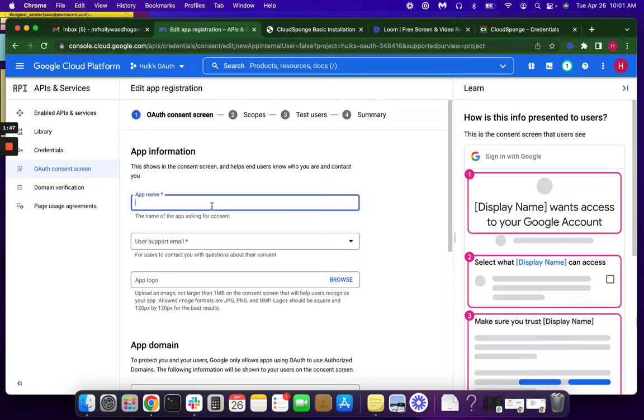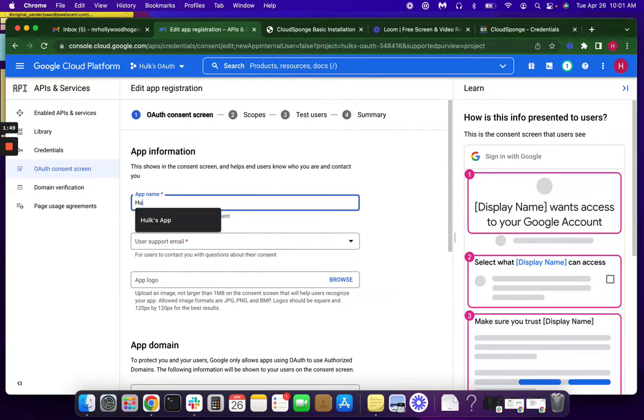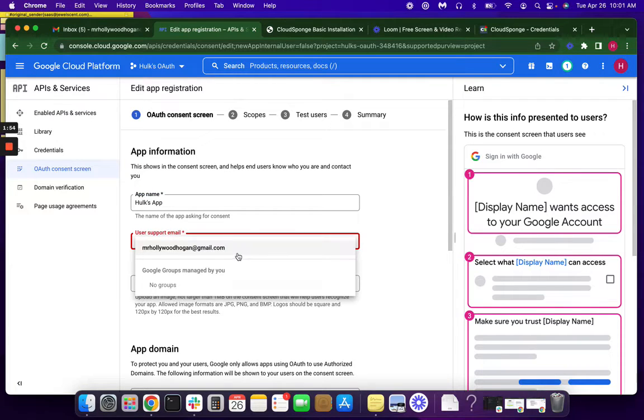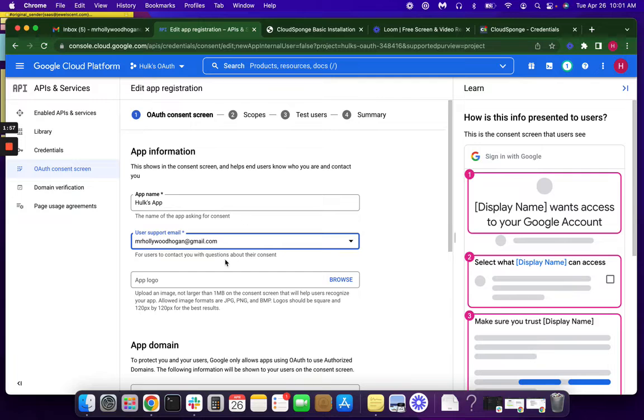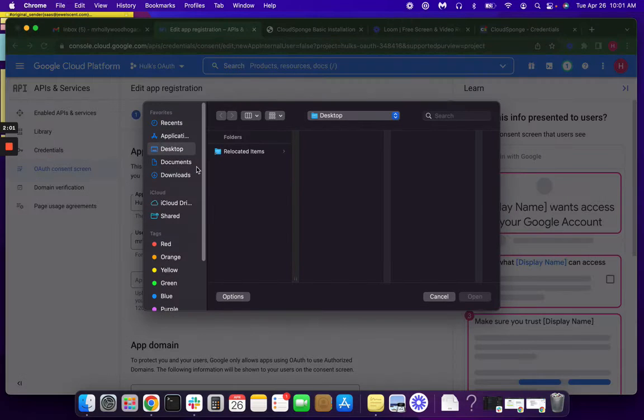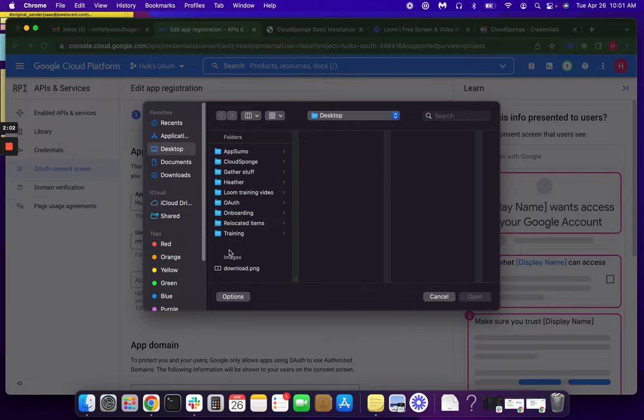We'll be adding the name of our app. I'm just going to go with the Hulk theme. And our user support email. You'll want your support email here, but again, for testing purposes, I'm just going to use Mr. Hollywood Hogan.